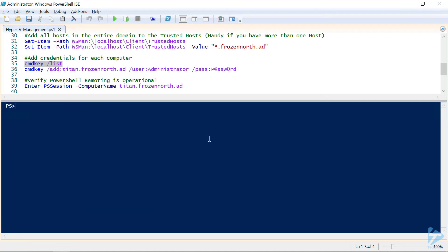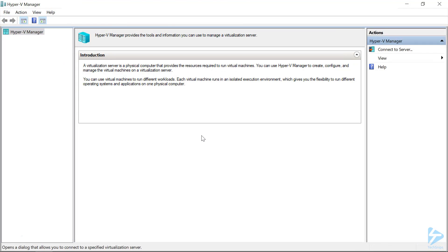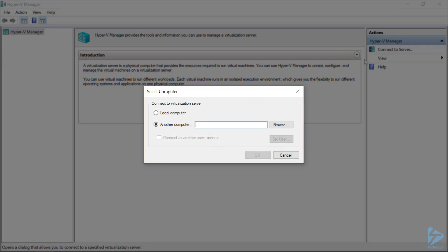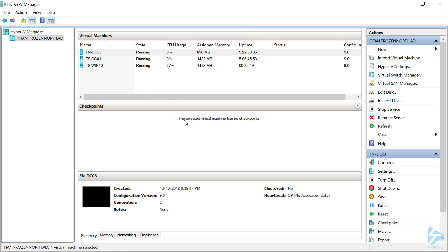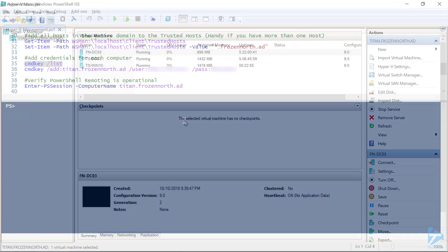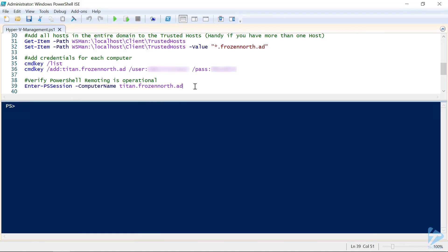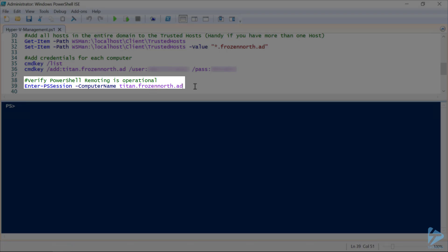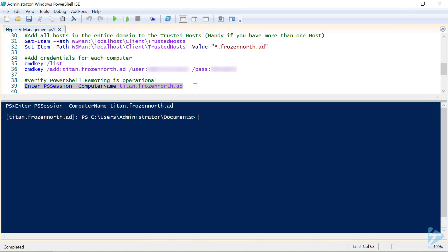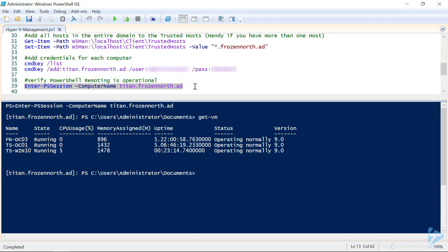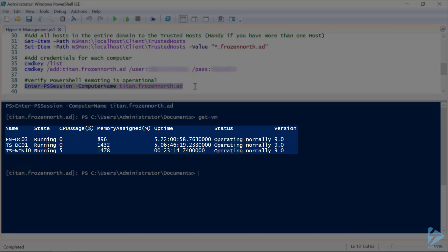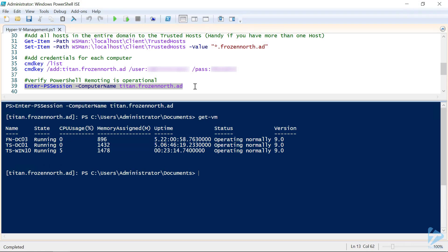Let's flip back over to our Hyper-V Manager and see if we can connect to the server now — connecting to titan.frozen-north.ad. And success! Now we can connect to our Hyper-V host. Going back to our PowerShell prompt to see if we can enter into a PowerShell session — and success again. We'll do a quick Get-VM, and there are the same three virtual machines running on titan. And that's all there is to it. Thanks for watching.